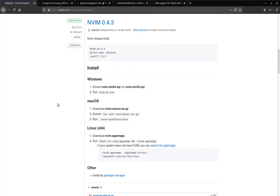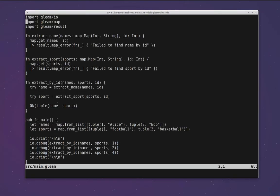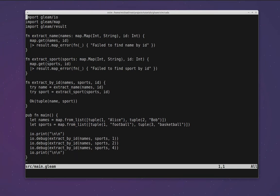With this fresh install, if we load up a Gleam file we can see that there's no syntax highlighting. This seems like the first thing to fix. In order to get syntax highlighting we're going to want to install the gleam.vim plugin, and the best way to install plugins is to use a plugin manager.